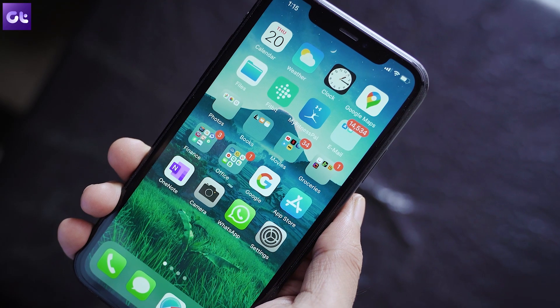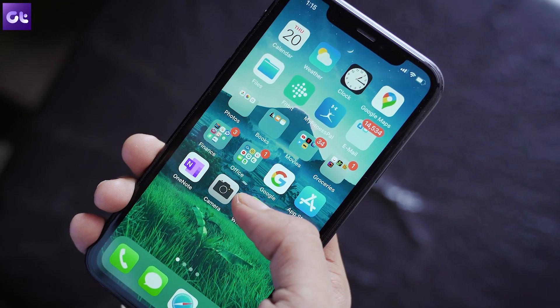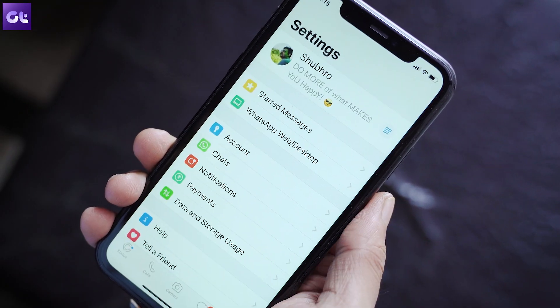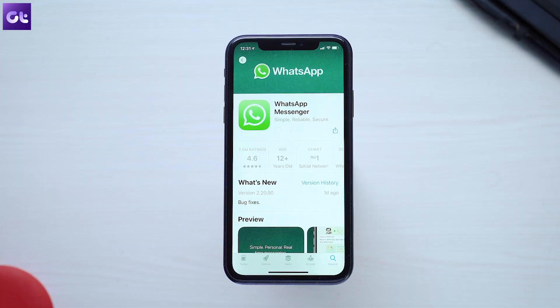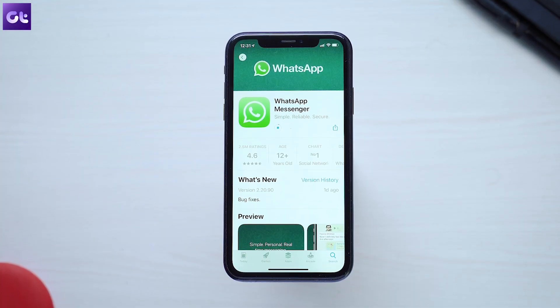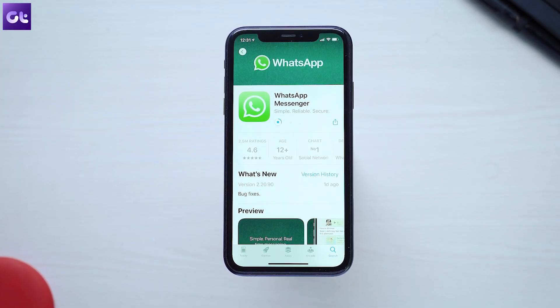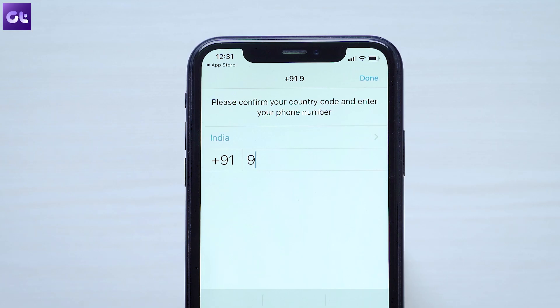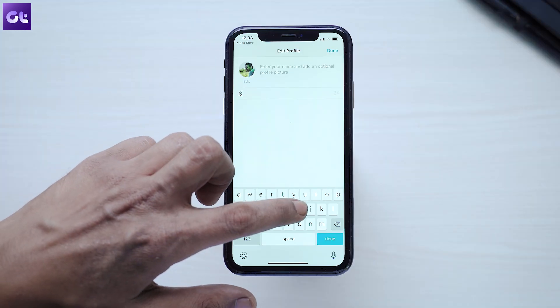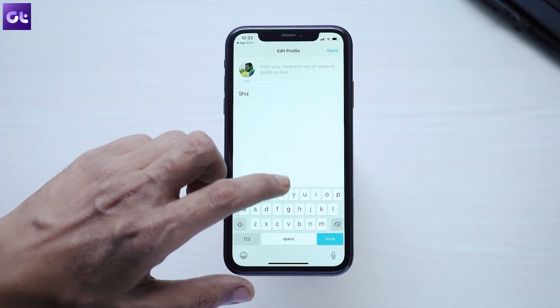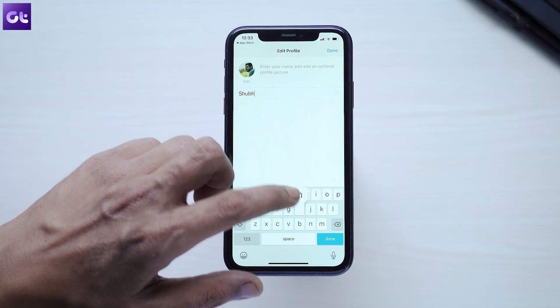First, let's install the normal WhatsApp on your iPhone. If you already have it, great. If not, just install it, enter your primary mobile number, and register it. Pretty straightforward.